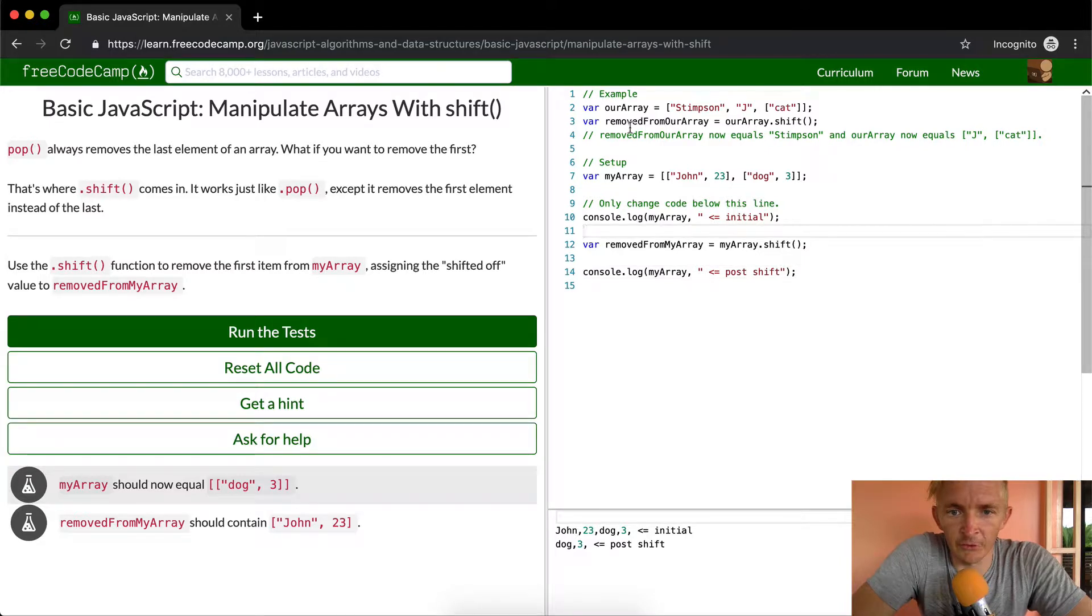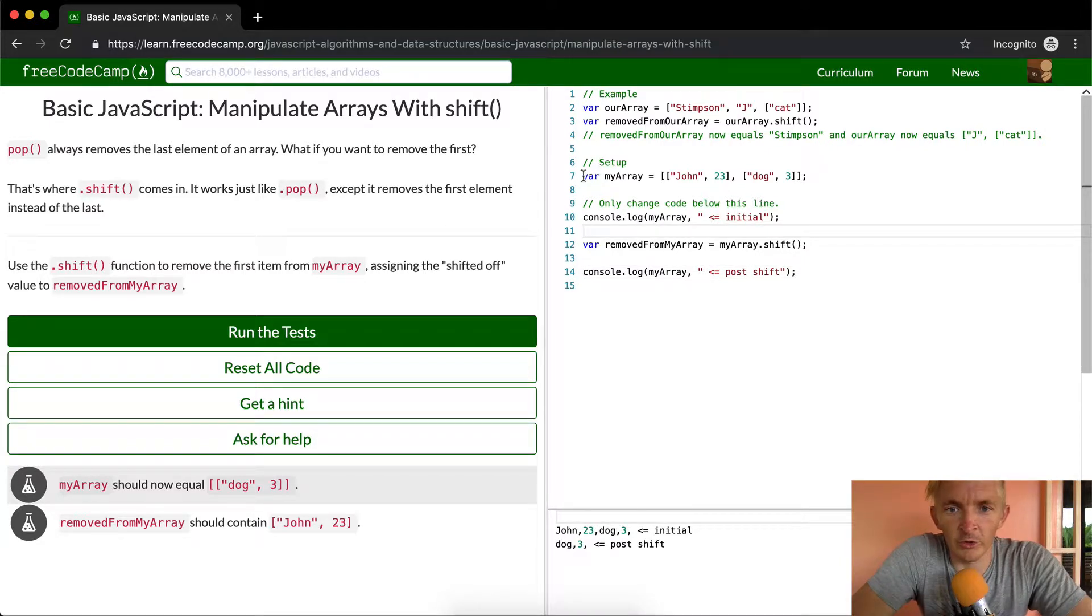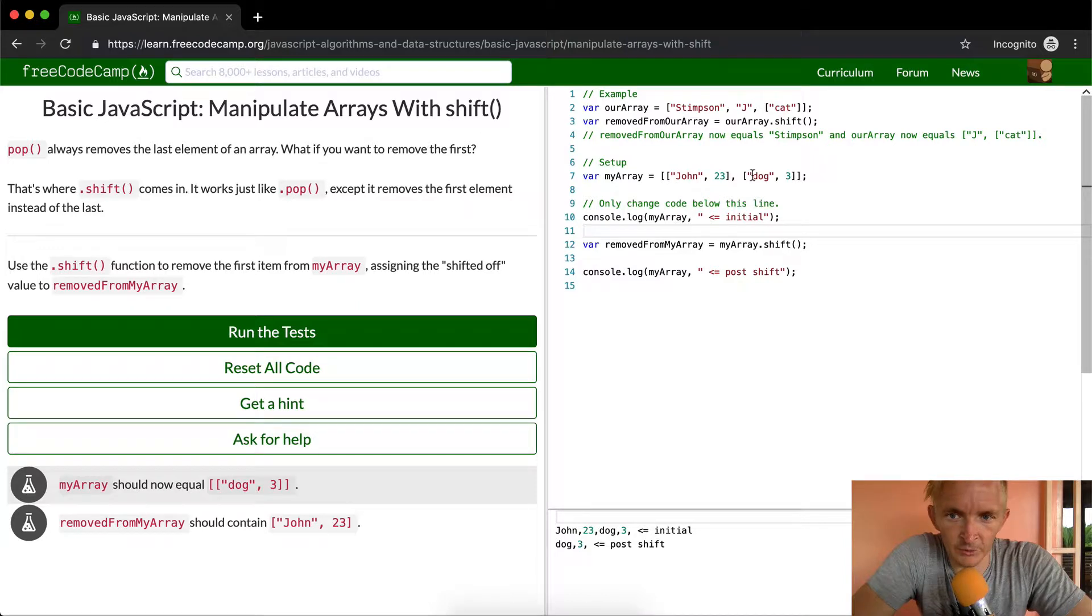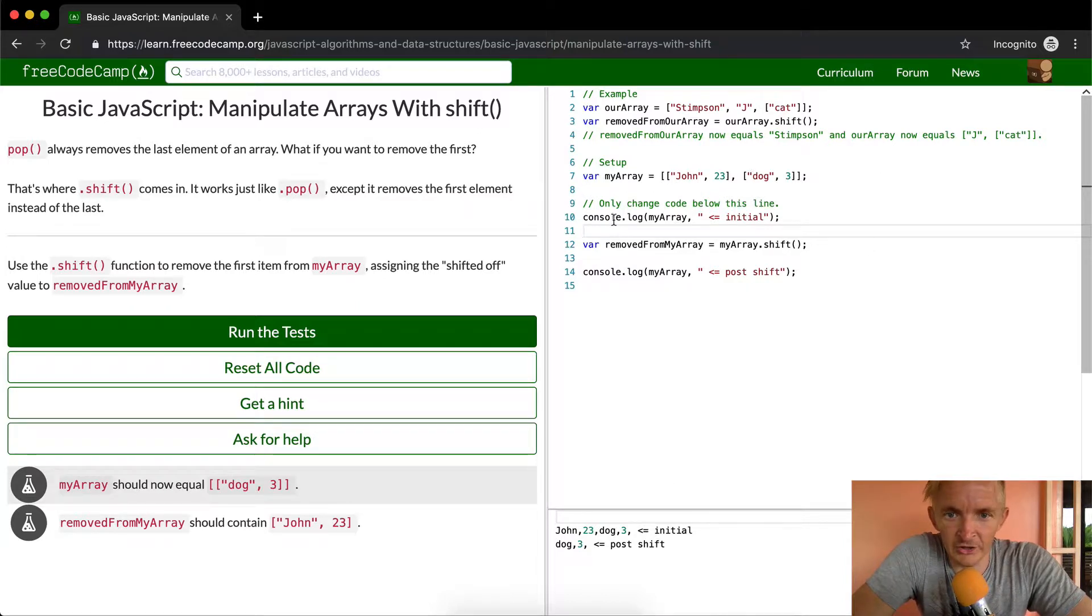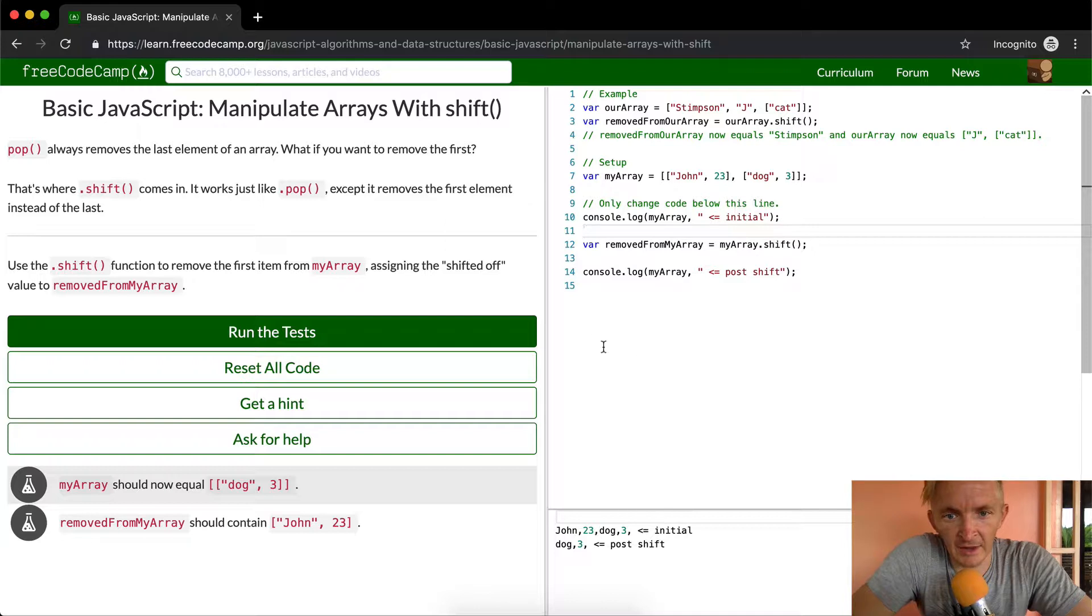This is just an example here, we're doing the setup is my array, and then it's equal to this one plus this one. And so we're initially console logging that out.